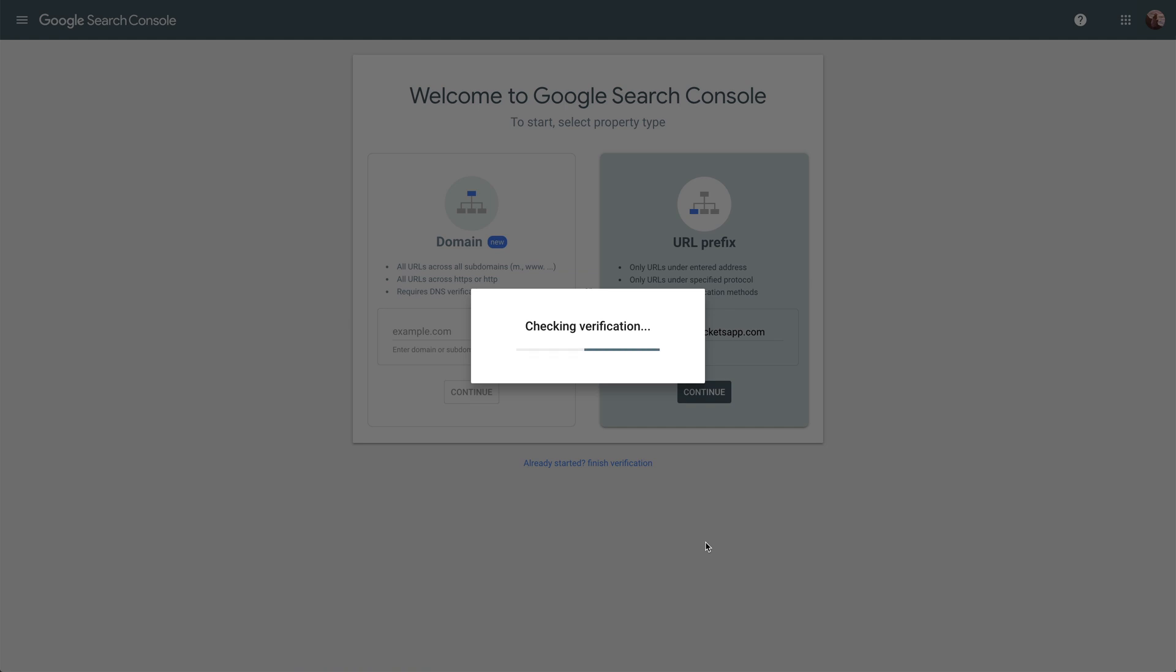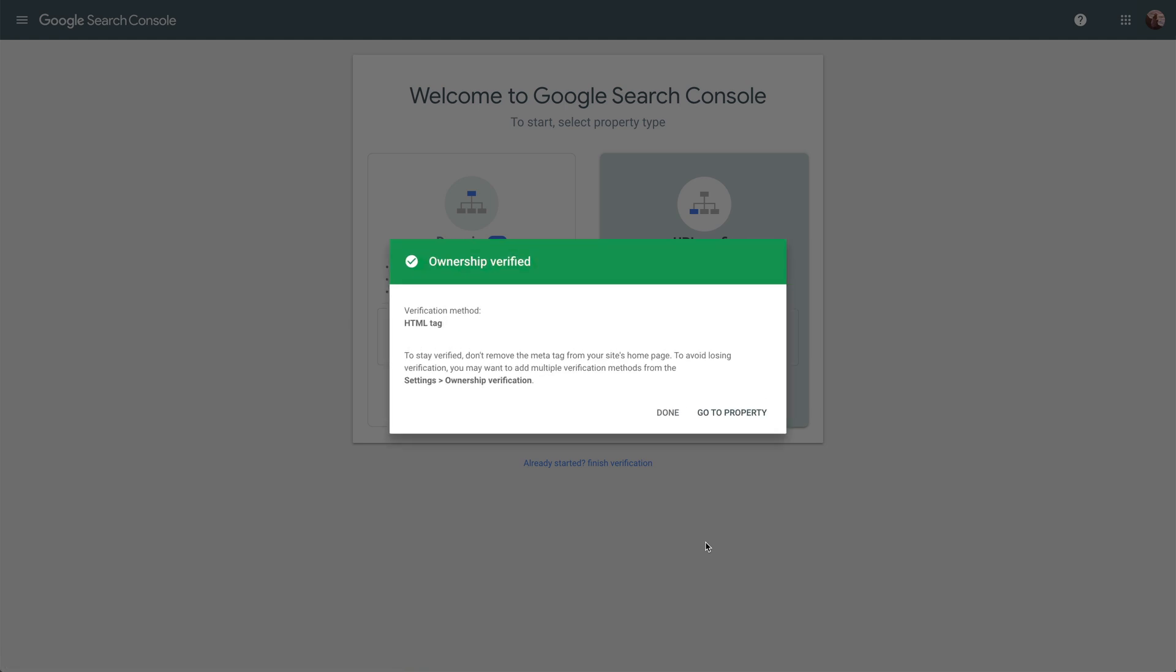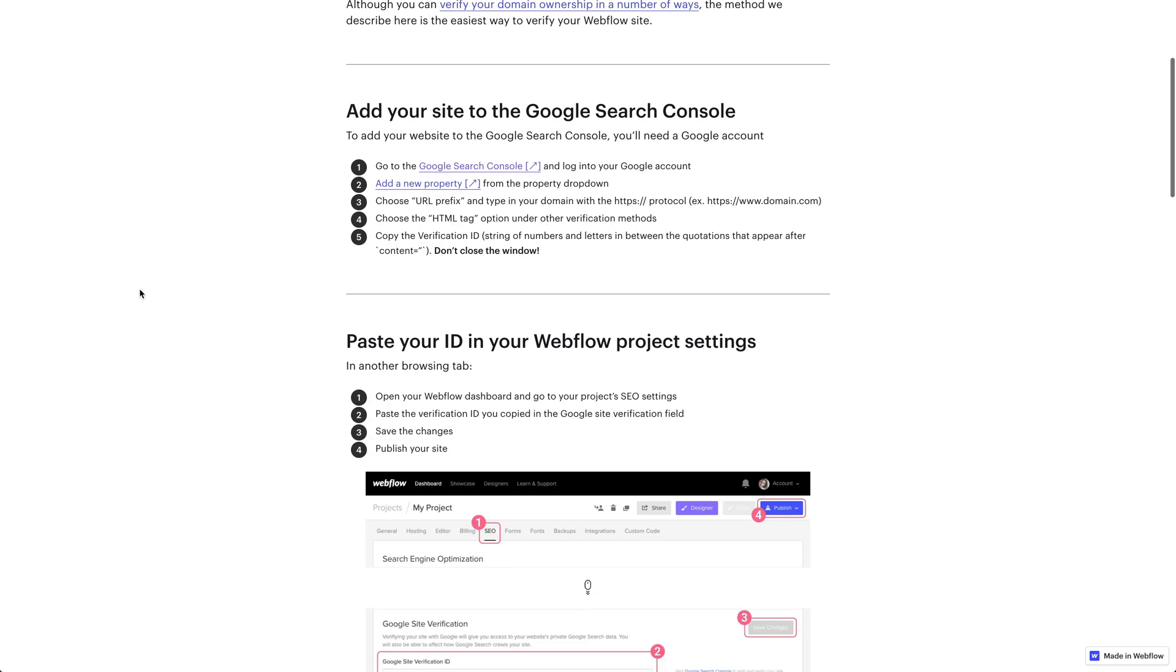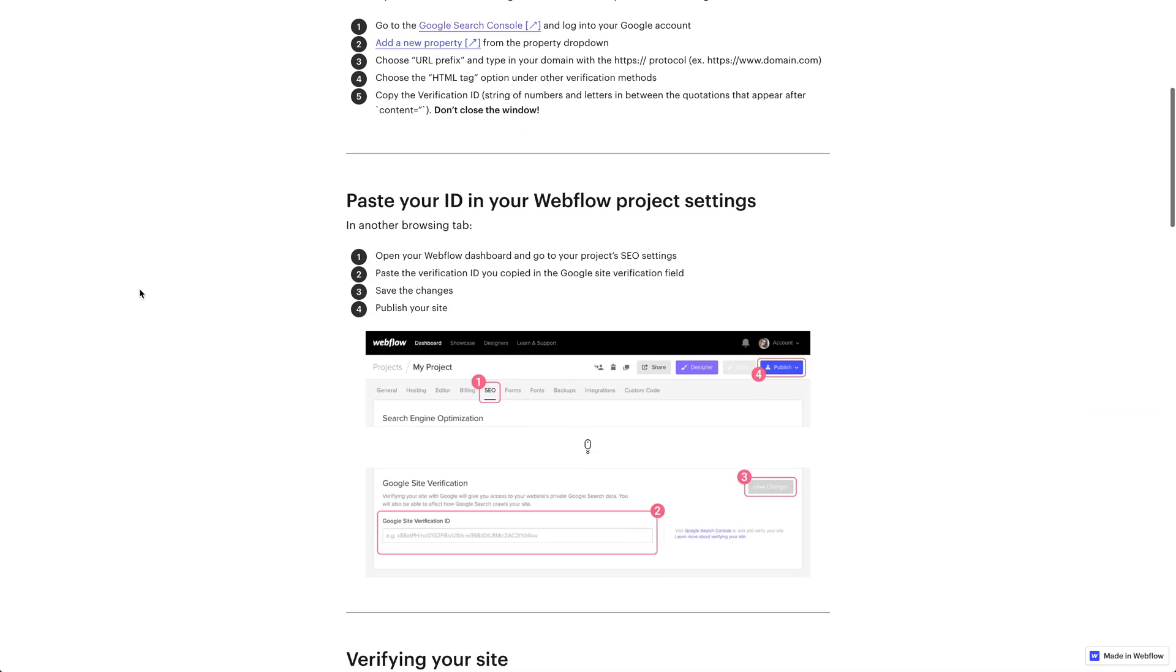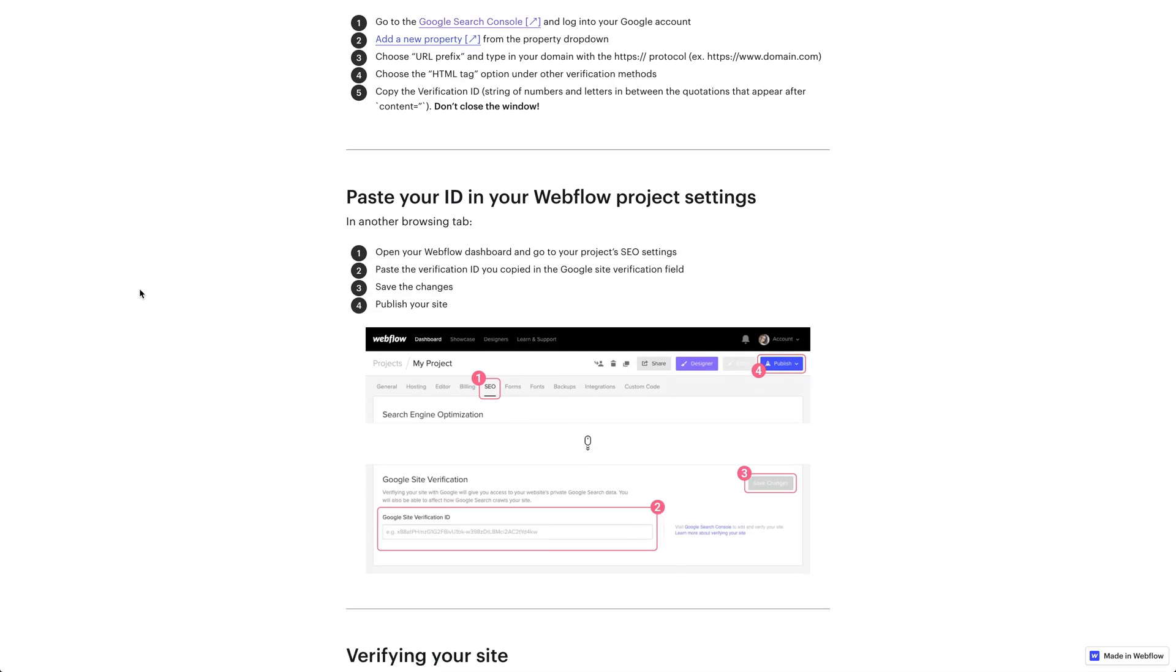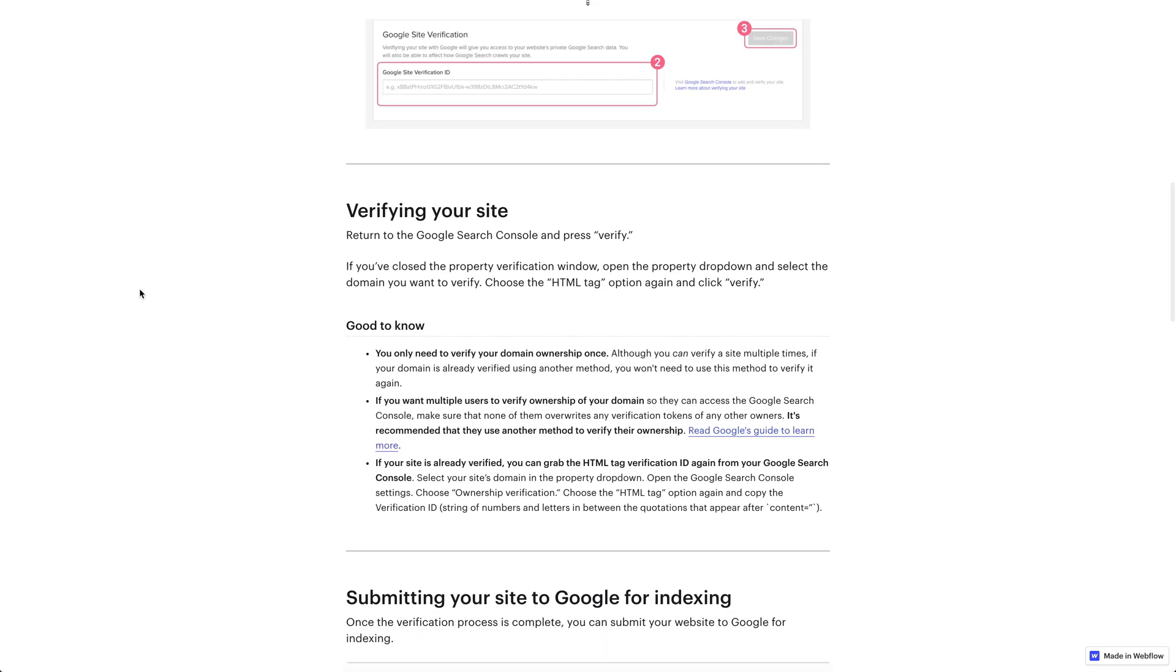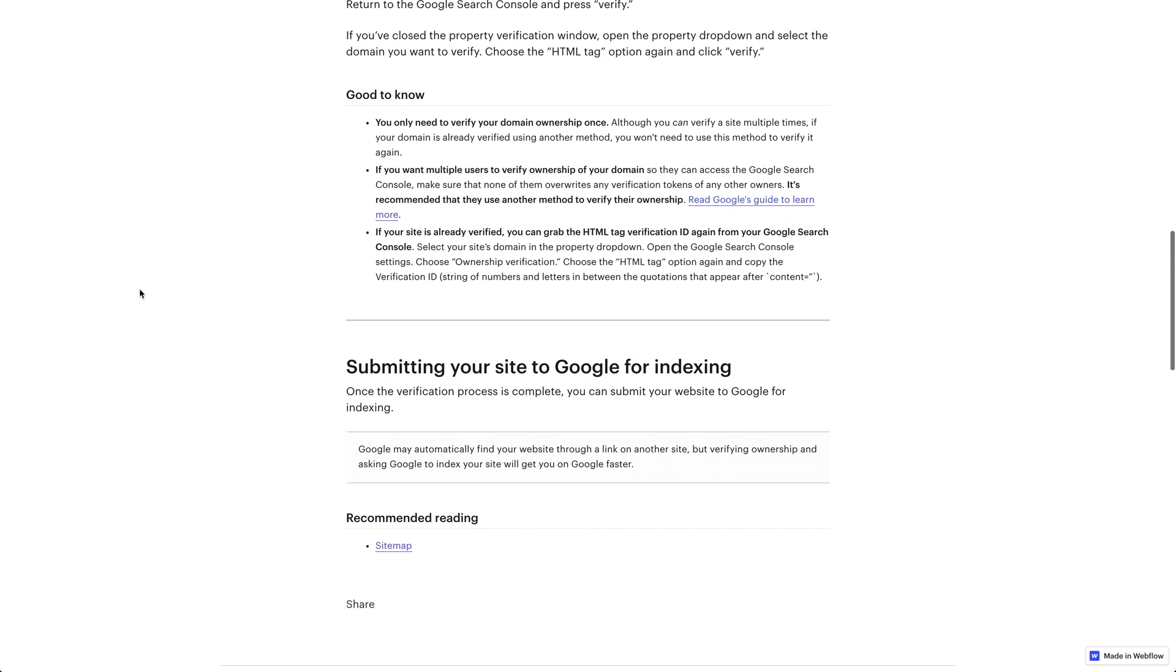If all goes well, we'll see a polite message. Now, we have more information about site verification on Webflow University, so if you have additional questions or want to learn more, check that out.